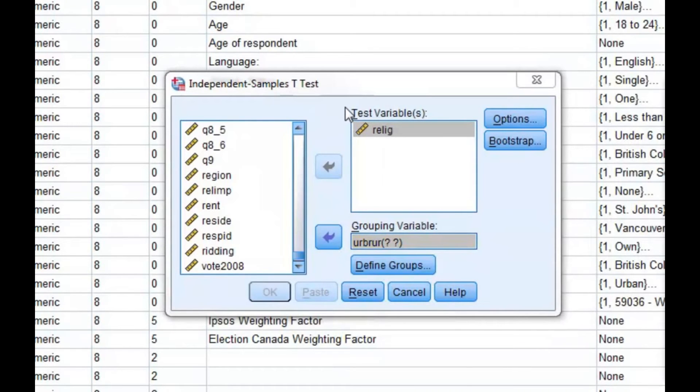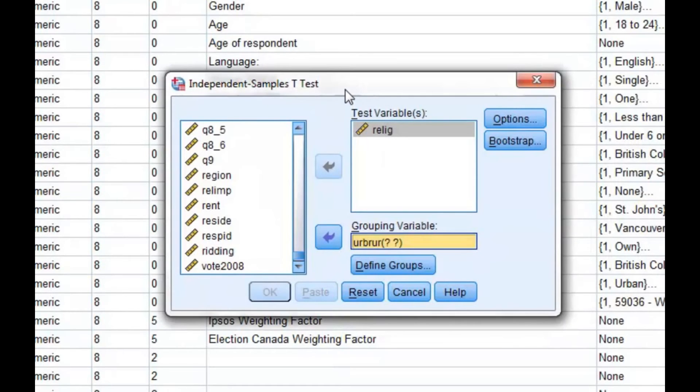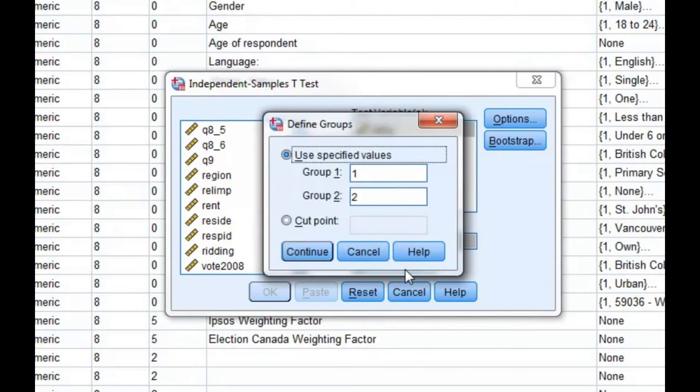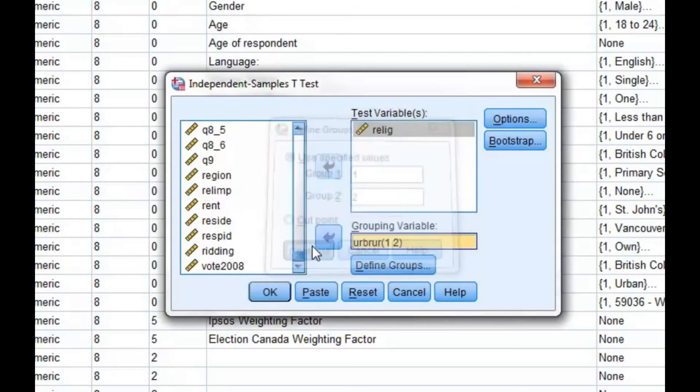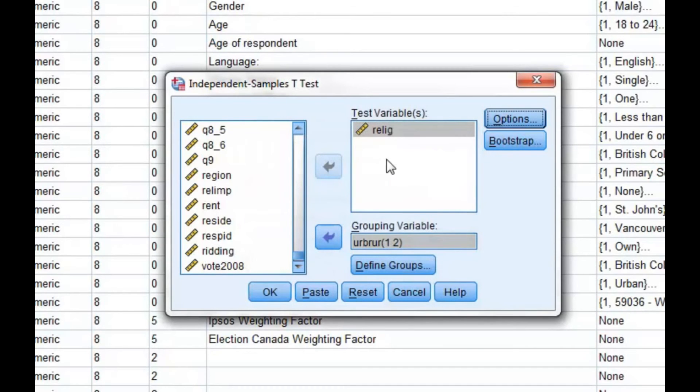Return to the independent samples t-test dialog box, and then define the groups by clicking on define groups. Enter 1 for urban respondents in group 1, and enter 2 for rural respondents in group 2. You can then click continue, and then click OK.